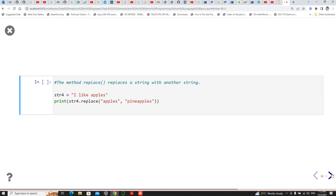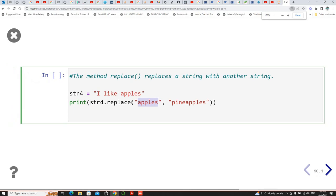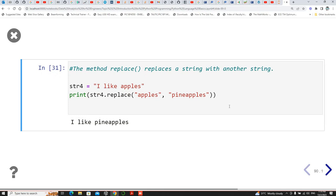Replace is quite interesting. If you have a particular string and you want to replace it with another string, you can use the replace built-in function. You need to specify the spellings correctly and it will replace exactly. For example, if the string is defined as 'I like apples', you can use replace — the first argument is what you want to replace, and the second is what to replace it with — so you'd be replacing 'apples' with 'pineapples'.